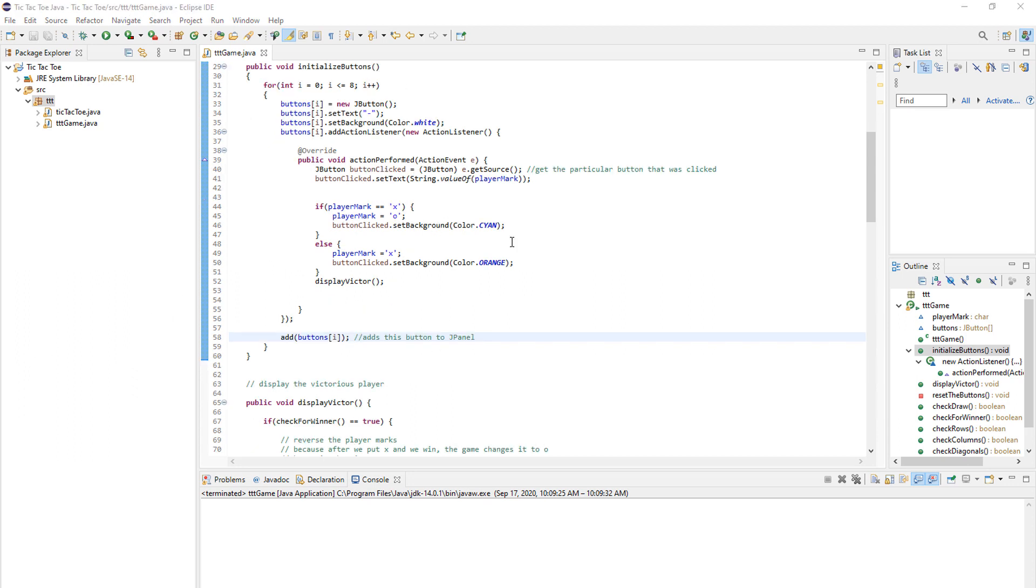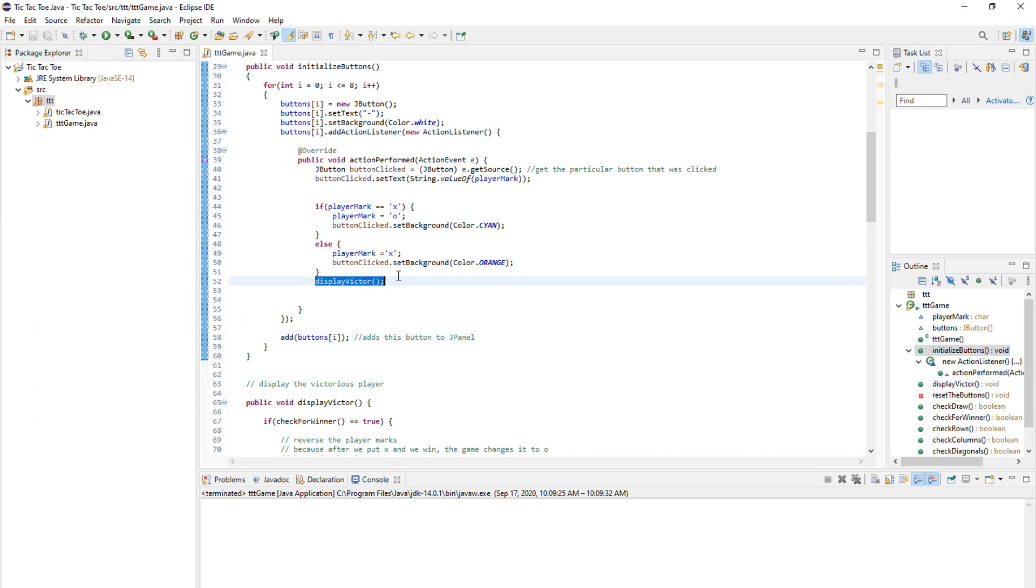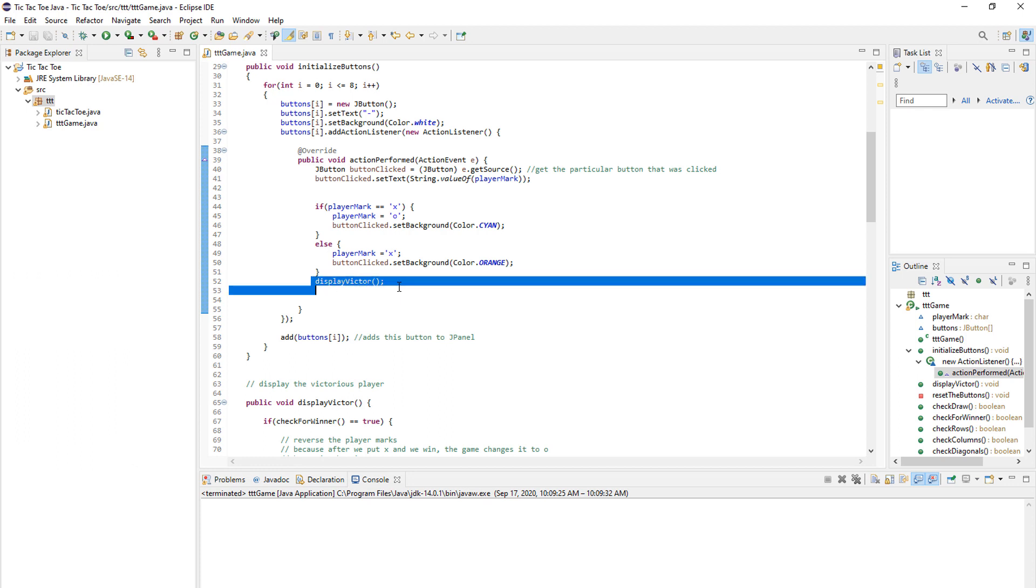Great. We now have buttons on the screen and you can press them and do some operations. The last thing we have to do is check for a winner. So we need to have a code that checks each row and each column and checks for three X's or three O's. And we also need to check the diagonals. As you can see here, we have a display victor here. So it's not a guy named Victor. It's just displaying the victorious player.